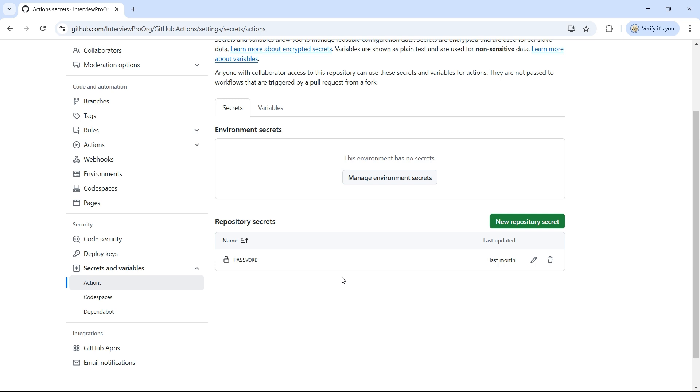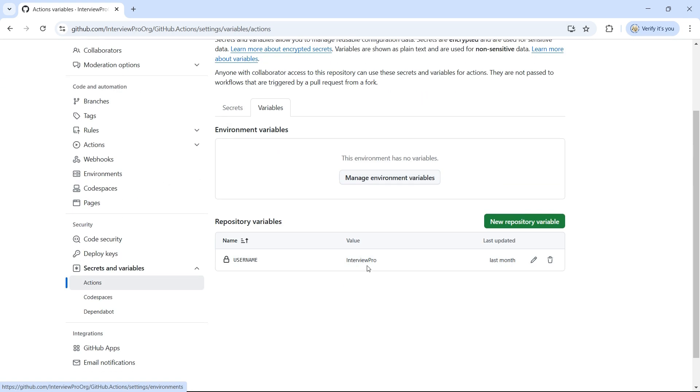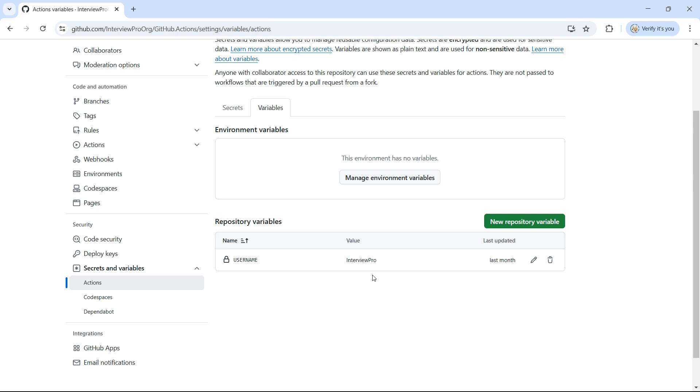For example, imagine you have a repository variable called username with the value InterviewPro. However, in different environments such as dev, stage, and prod, the username changes. You might have InterviewPro underscore dev for dev environment, underscore stage for stage, and underscore prod for prod. Since repository variables are common across all environments, you cannot achieve this with them.